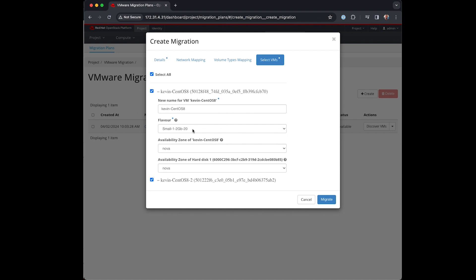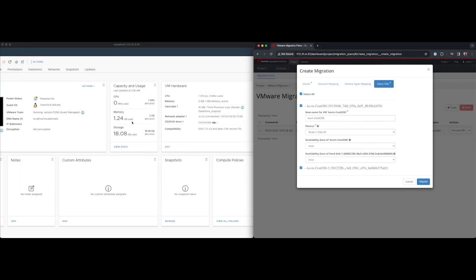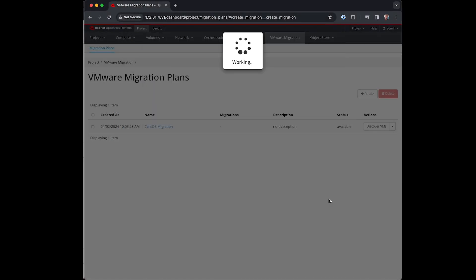When mapping flavors our resources are assigned in OpenStack like CPU, RAM and boot disk size. Trilio automatically chooses the closest available flavor present in OpenStack for use by that VM. But you are of course free to change this here before the migration begins.